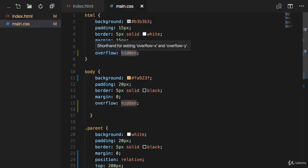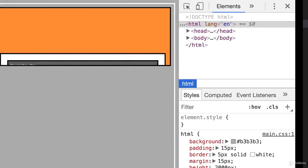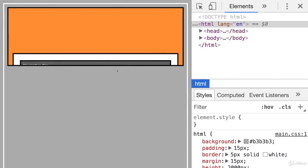It would also work if you add overflow auto, by the way, as you can see. Same behavior - the element cannot be displayed outside the parent, which is the body element in our case.